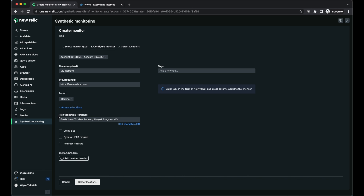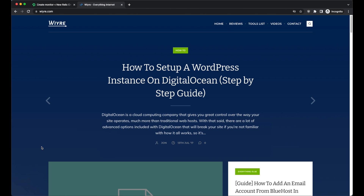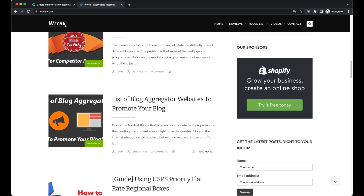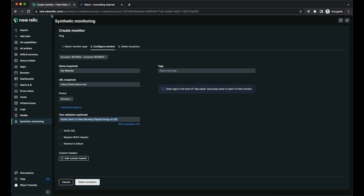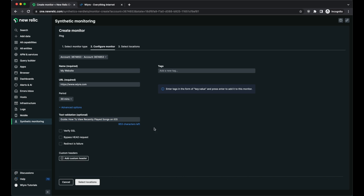What this does is that New Relic will load my website every 30 minutes and check to make sure that specific text is on the site. Why is this important? There is the possibility that your website loads but crashes halfway through, and the other half doesn't load. You'd never know this unless you manually checked yourself. By putting a text validation with an article title at the bottom of your site, you're ensuring that your entire website from top to bottom is loading every time. This is important, but it's totally optional.